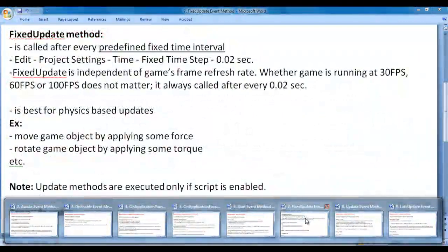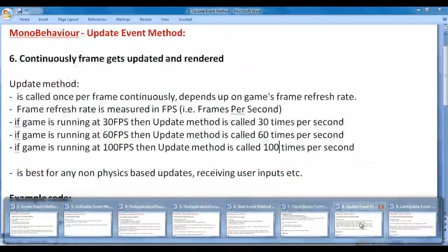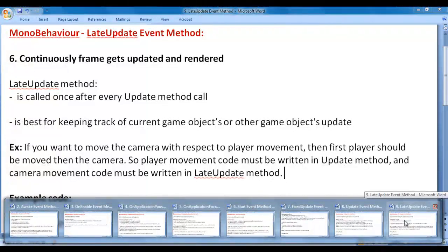The FixedUpdate event method is called after every predefined fixed time step — that is, FixedUpdate is called after every 0.02 seconds. Whereas the Update method is called once per frame. The LateUpdate method is called once after every Update method call. That is the reason its name is LateUpdate.